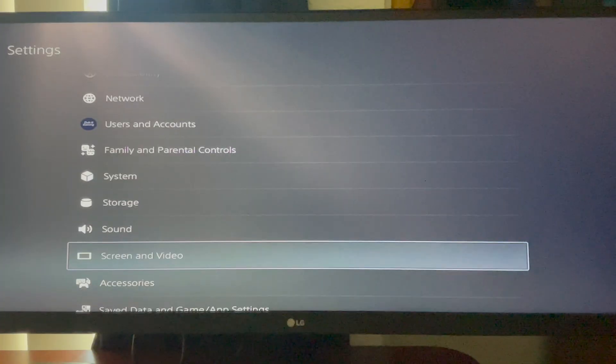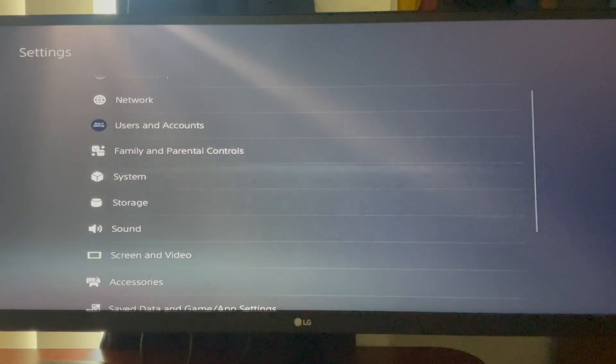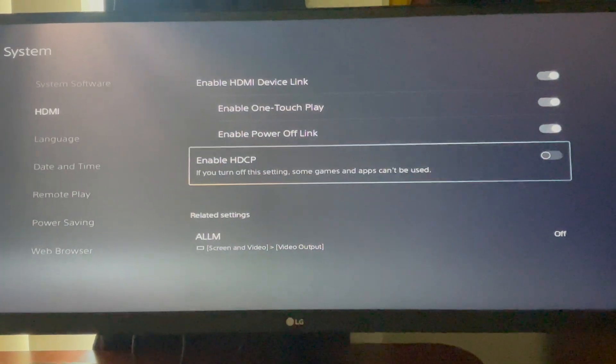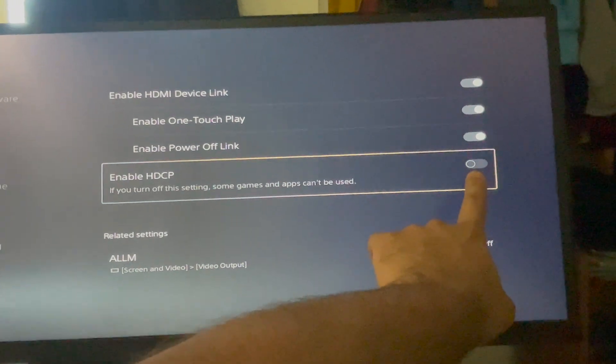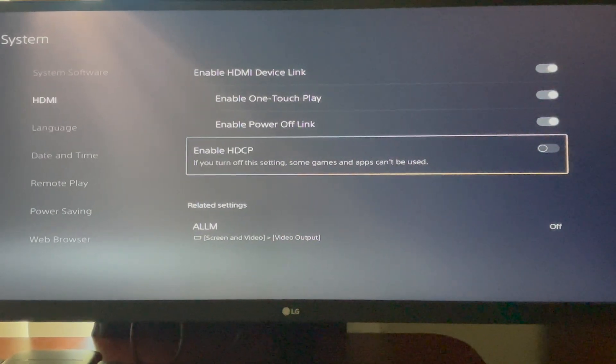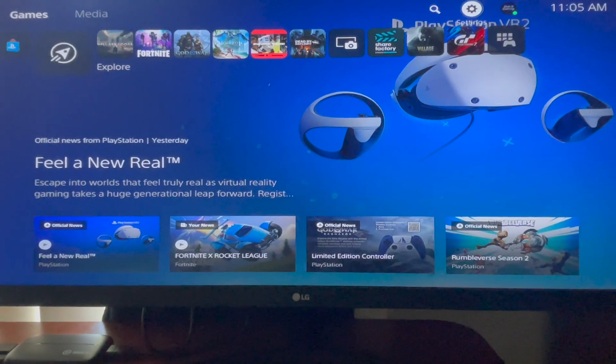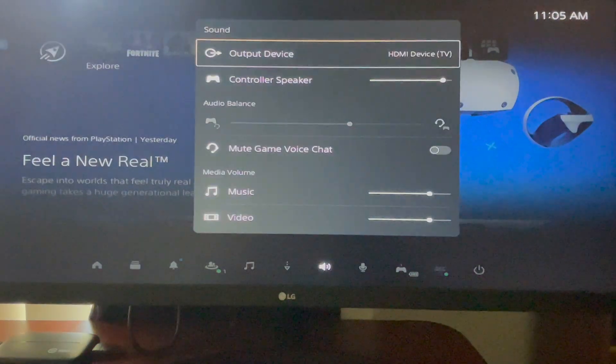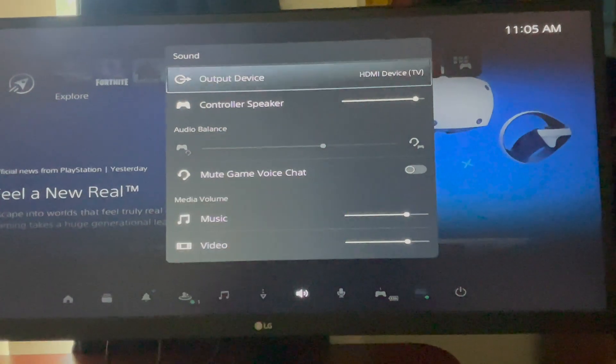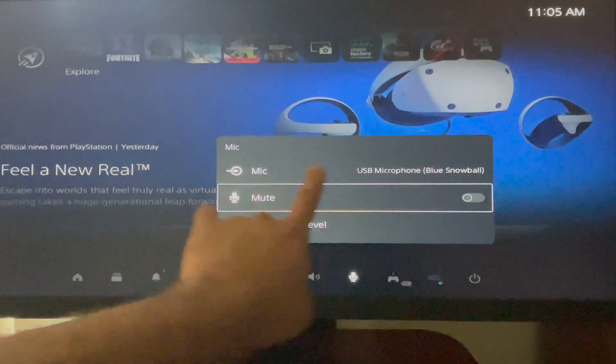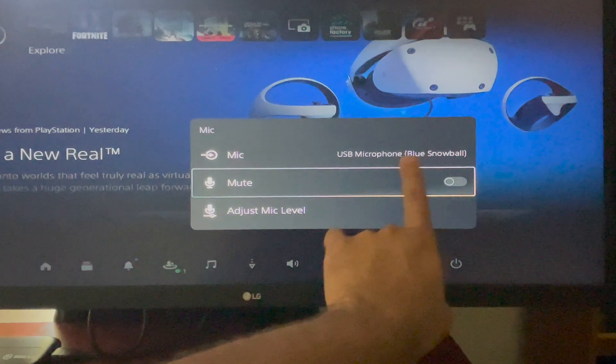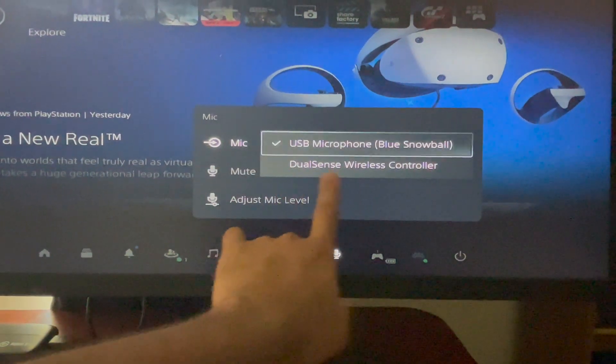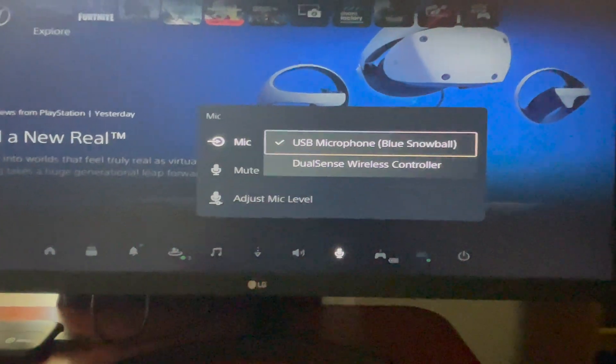So there's actually a couple of settings that we need to change on your PlayStation 5 in order for all this to work. So I'm going to show you how to do that right now. So the first thing you need to do is go to settings. Go to your system. Go down to HDMI. Go down to enable HDCP and make sure it looks like this. Then we will leave this. We'll hit the quick button on the PlayStation, the quick menu. And we'll go to sound. We want our output device to say HDMI device TV. And we want our microphone to say whatever our microphone is. For me, it's the USB microphone blue snowball. You do not want it on the controller. You do not want it on the DualSense wireless controller. You want it on your microphone.